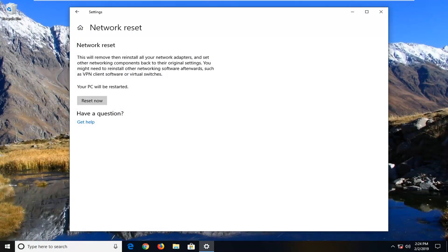If you're still experiencing an issue, I would suggest that if you're using a proxy server, try turning it off for a moment and set it back to using automatic settings. I imagine you guys would know what that is and how to change those settings. Just go in and change it back to automatic for the time being and see if that resolves the problem.